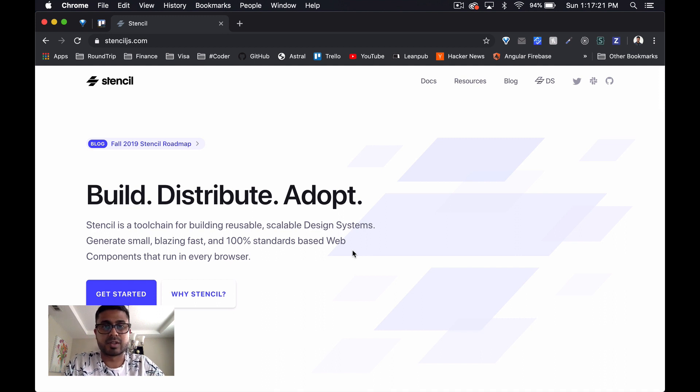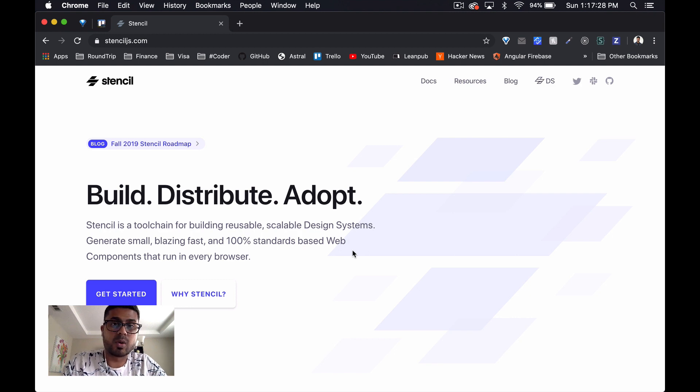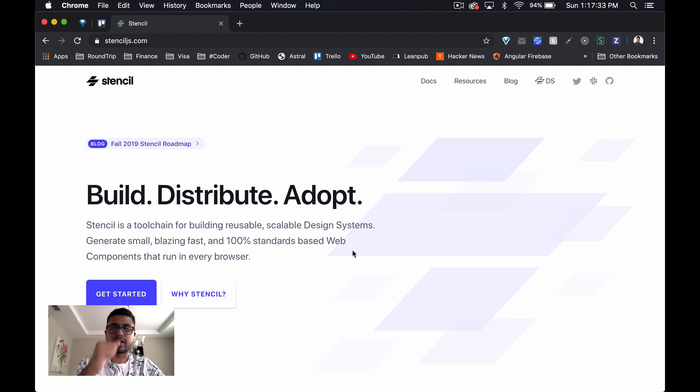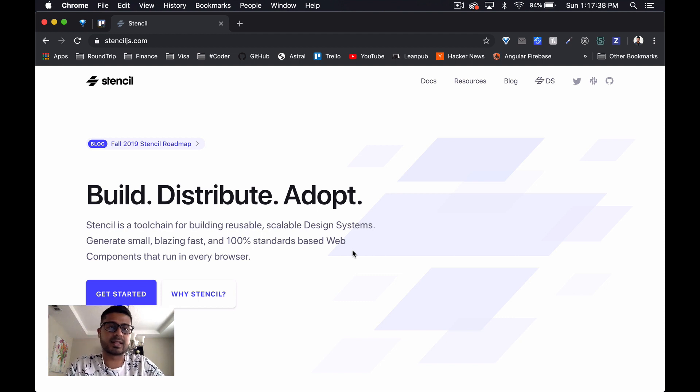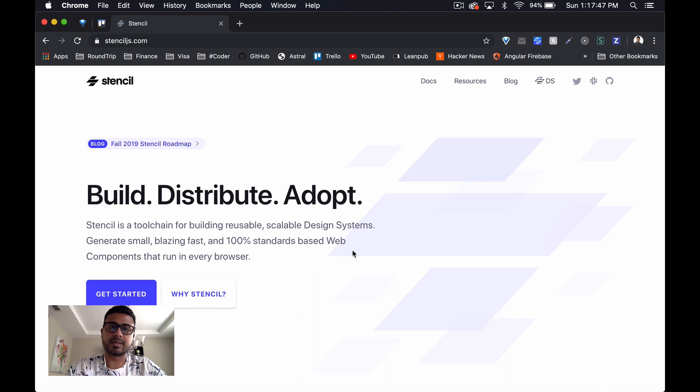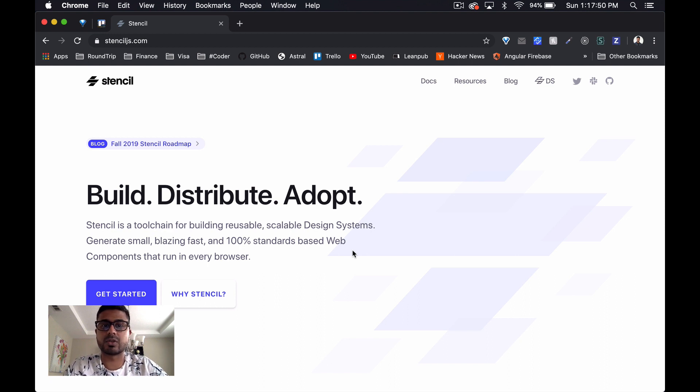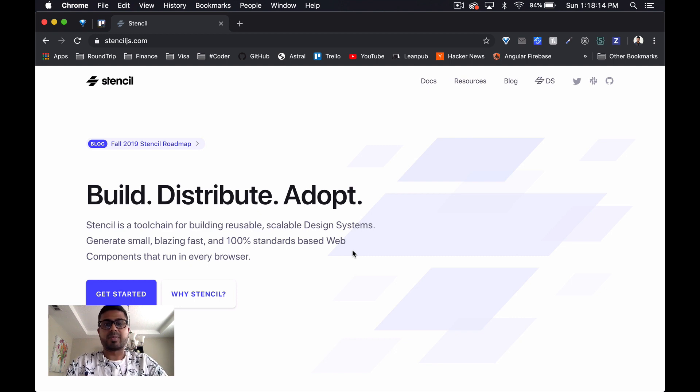We'll look at the website, the documentation, assess the community size, look at how much support the community has, and we'll recreate our progress bar in Stencil and assess how easy or difficult it is to use. As always, make sure you remember to like this video and subscribe so that you get updated as soon as I release the next part of the series. And with that being said, let's get on with it.